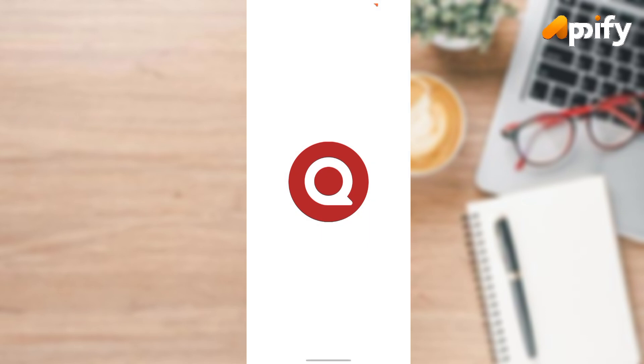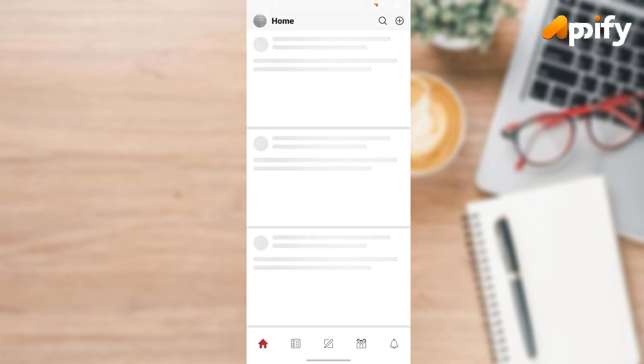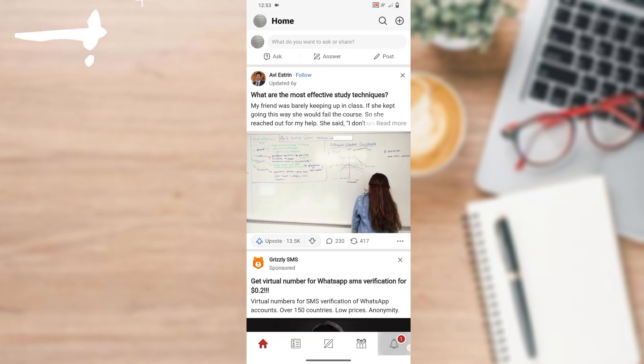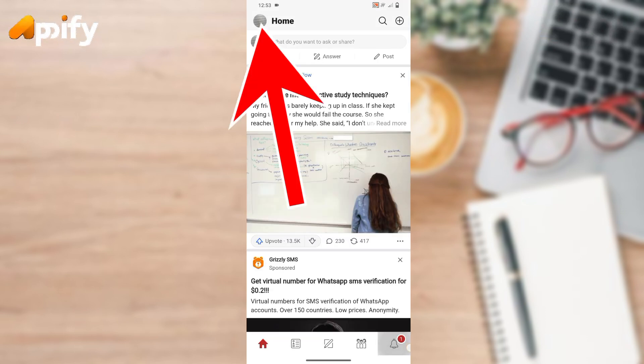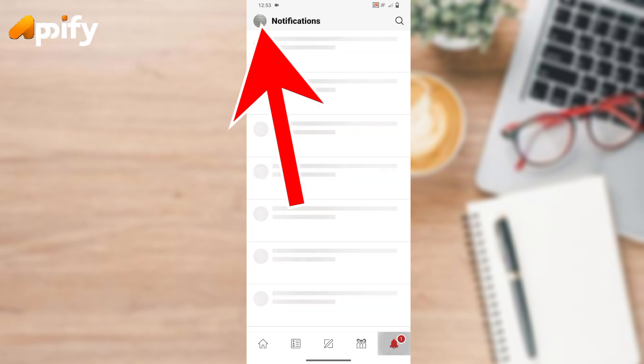Make sure you have already downloaded the Quora app on your device. Now go to the profile icon that is located on the top left corner.